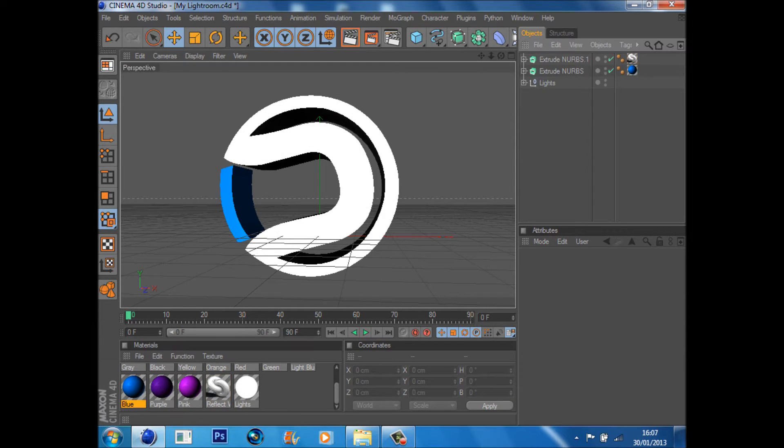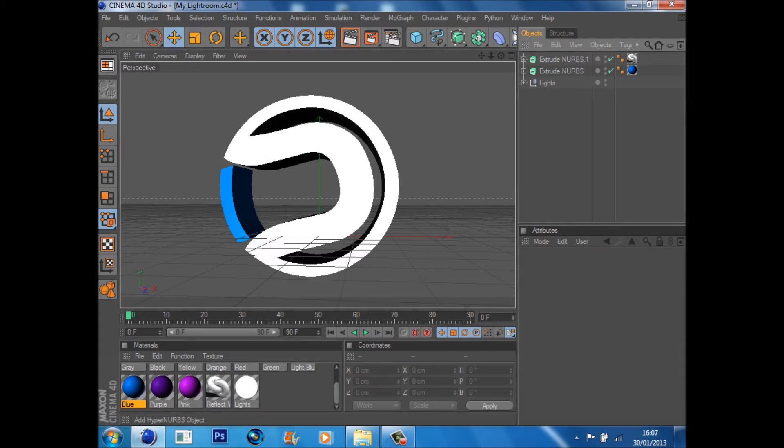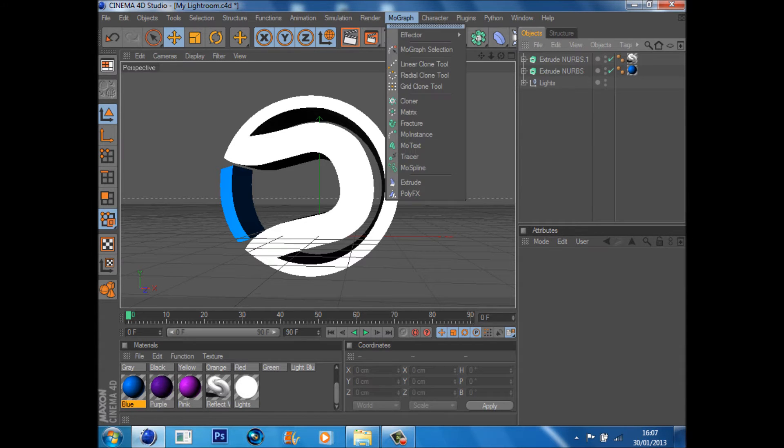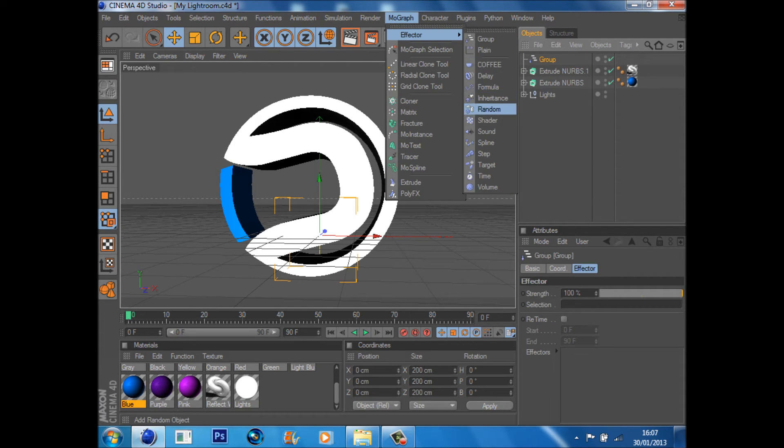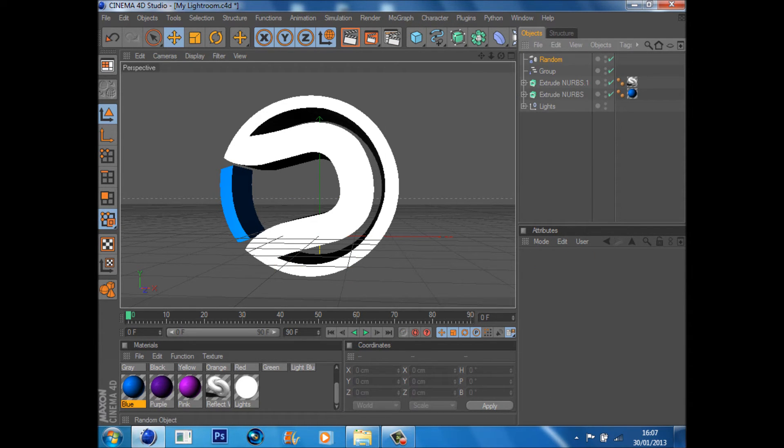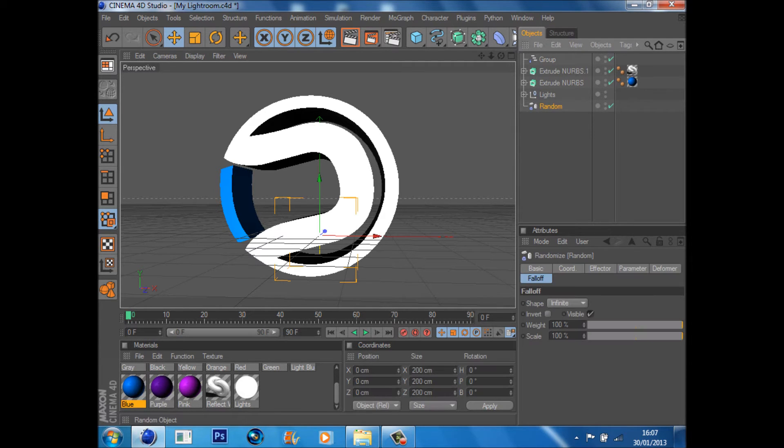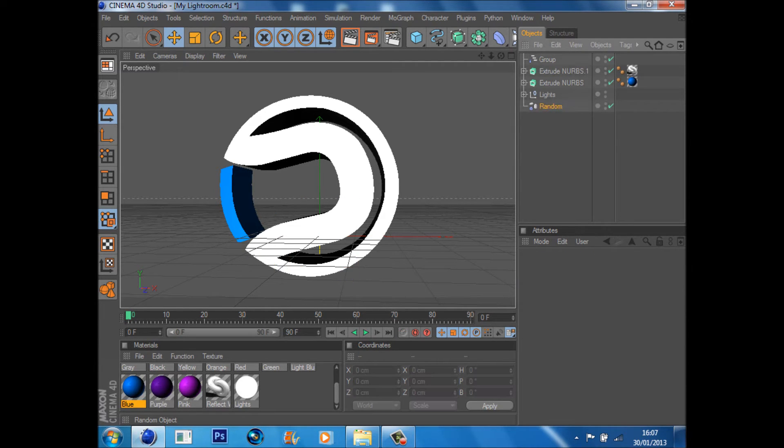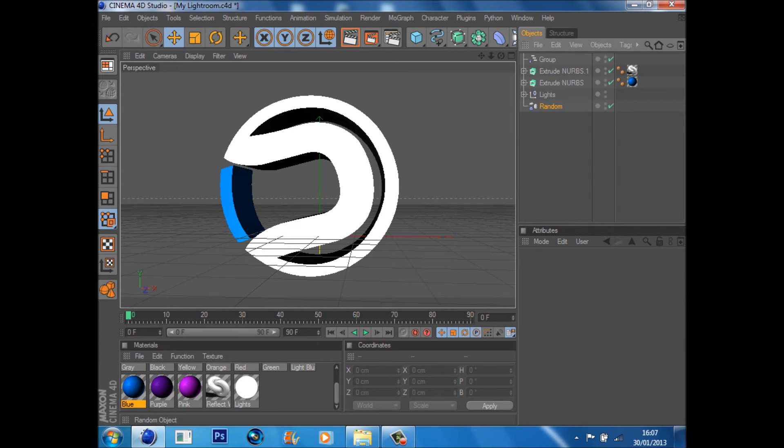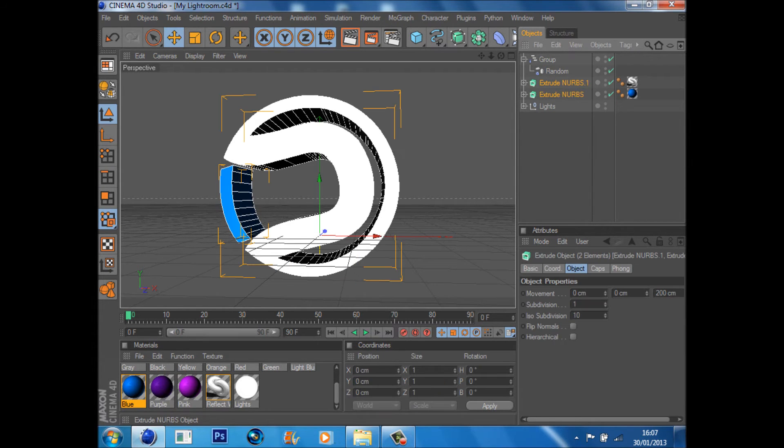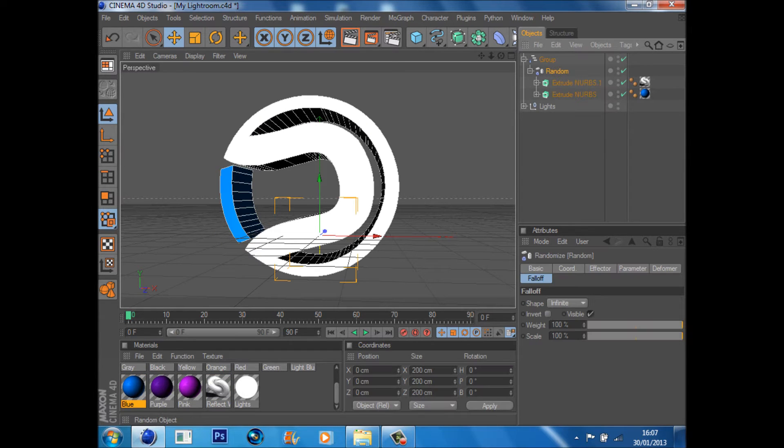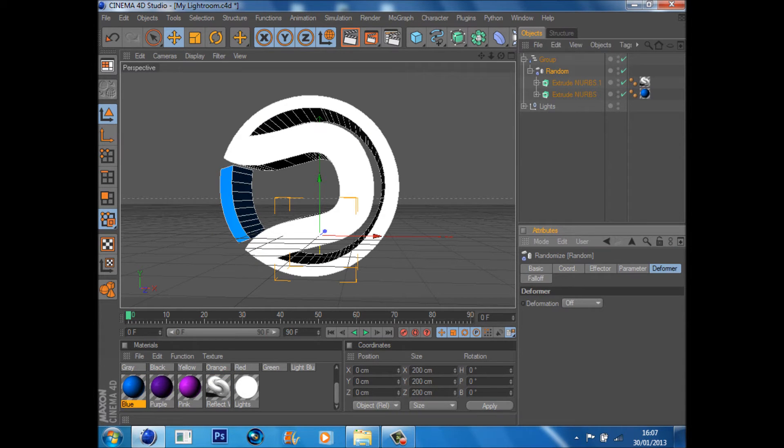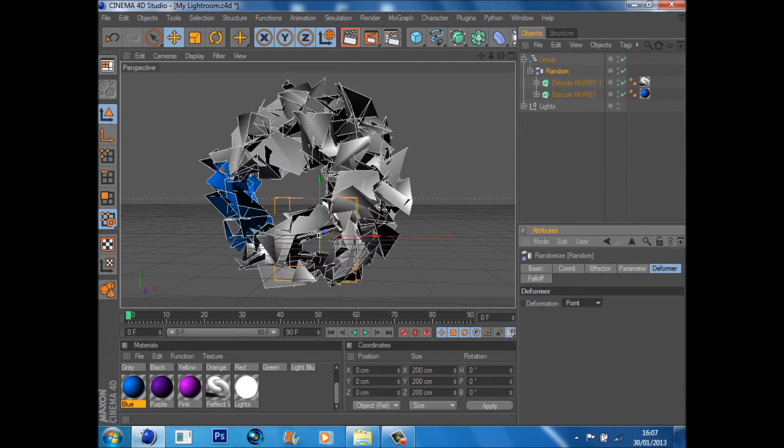So then what we're going to do is go MoGraph, Effector, Group, and Random to create the first little effect. Drag the Random into the Group, and if you don't know how to do that, just drag it so when you see that down arrow, you know it's in. Then do the same with the extrude nurbs into the Random. Click on the Random effector, go Deformer and Point, and as you see, that just completely changes it.